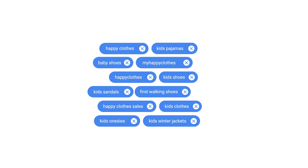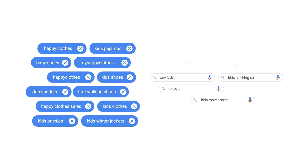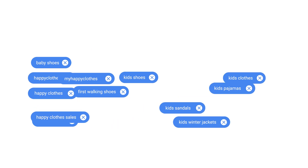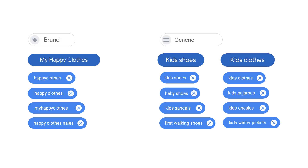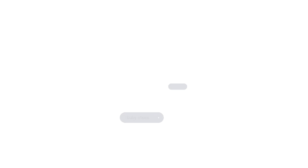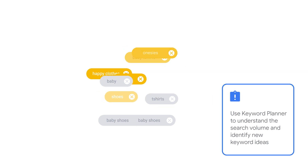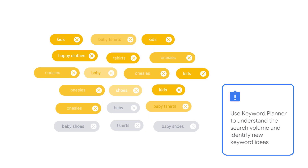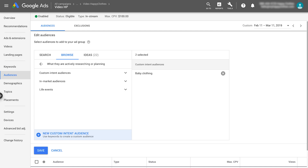When choosing keywords, keep in mind that keywords are treated as broad match. It is recommended that your custom intent campaign mirrors your search activity. Separate ad groups by brand and generic keywords and by keyword themes. Start campaigns with your highest converting keywords from your search campaigns, and ensure that these keywords have enough search volume. When you're done inserting keywords, select Create and then Save.